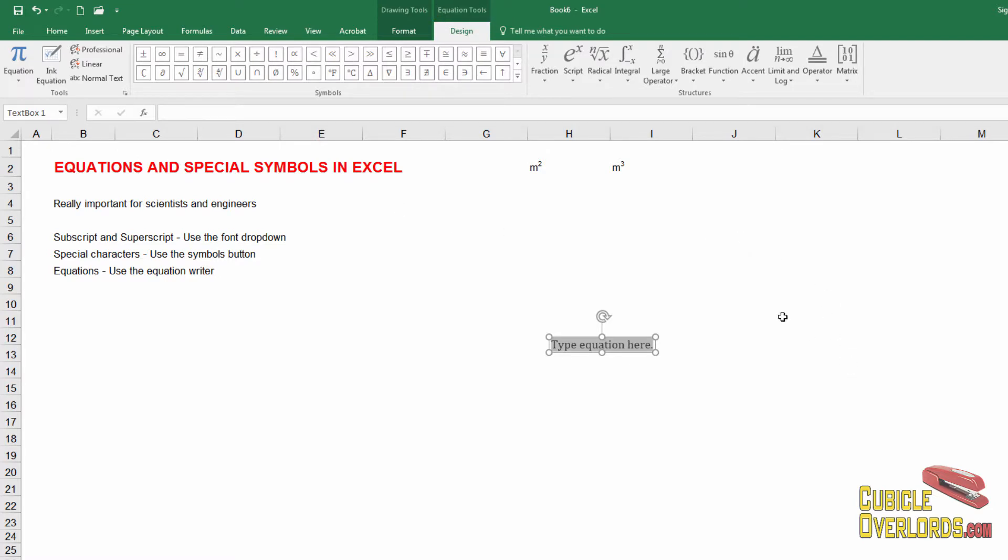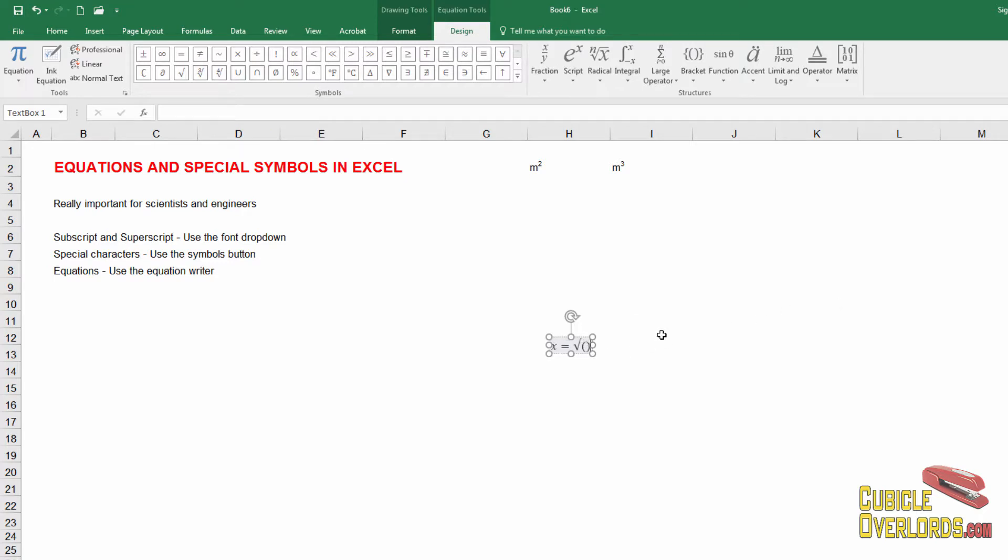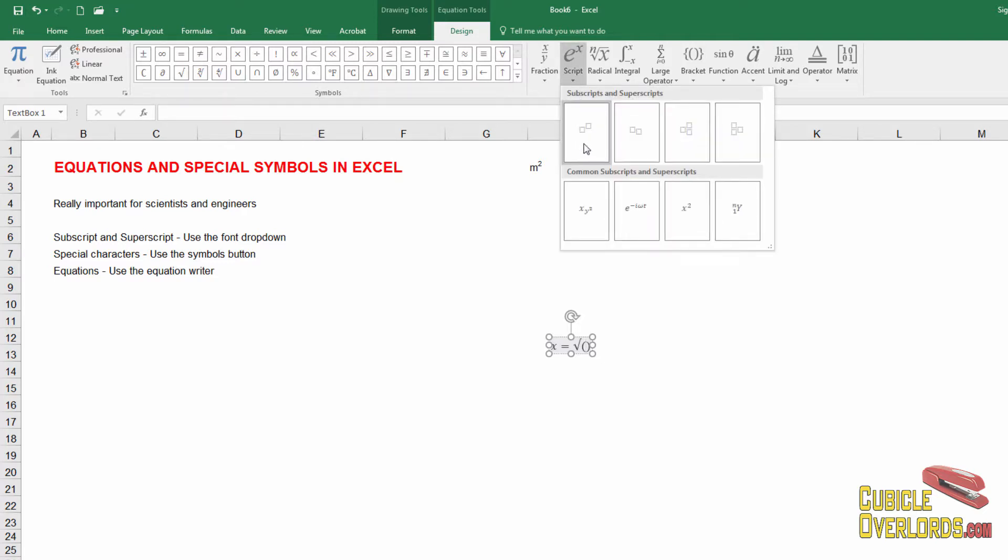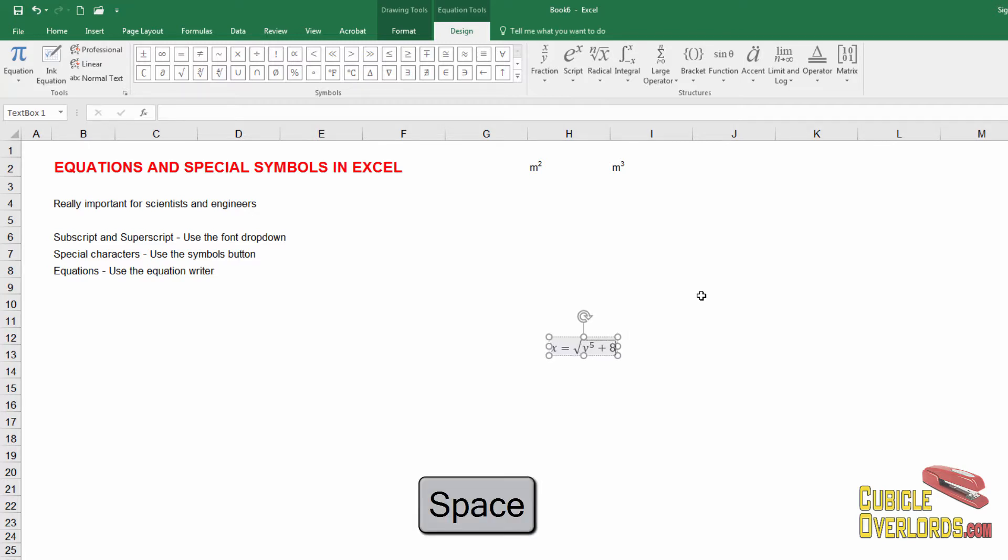Now I can start typing, for example, x equals. And as I need the different functions, I'm going to select them right here. Let's say I want to do a square root. So I do square root. And now what goes inside the square root, I'm going to need parentheses so that Excel doesn't get confused. Let's say that it's y to the fifth power. So I'm going to select here script. And I'm going to select the superscript of y to the fifth power. So there we go. Plus eight. And as soon as I press space, Excel knows that it should interpret the square root and it closes the square root over the numbers that I had in parentheses.